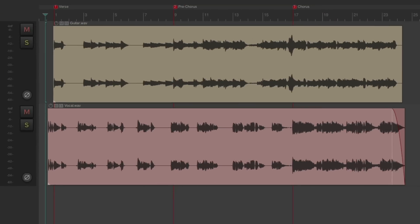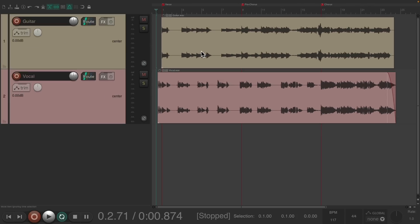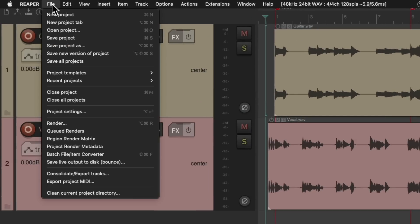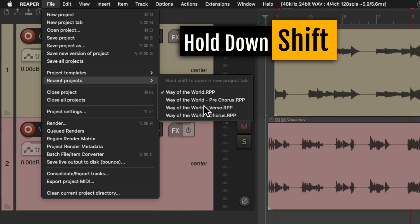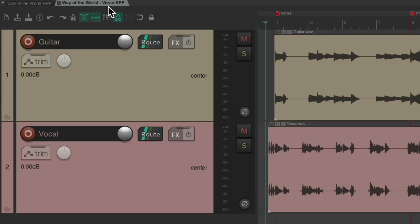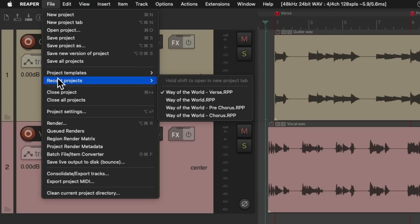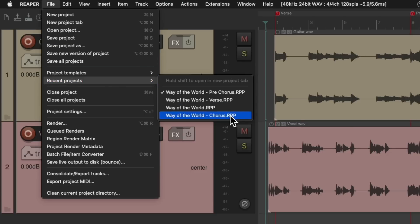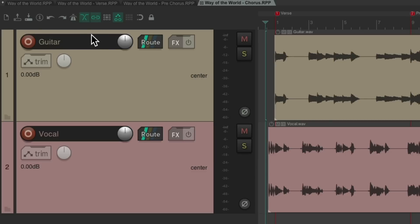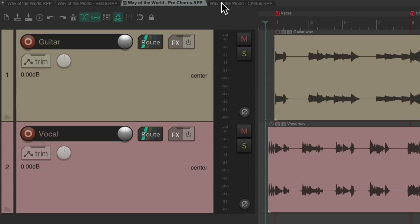Now there are four versions of the song: one for the verse, pre-chorus, chorus, and the original to put it all back together. Open all the tabs by going to File, Recent Projects, holding down the Shift key to open the verse — it shows up as a tab — then do the same for the pre-chorus and the chorus. Now there are multiple tabs: the main project, the verse, the pre-chorus, and the chorus.